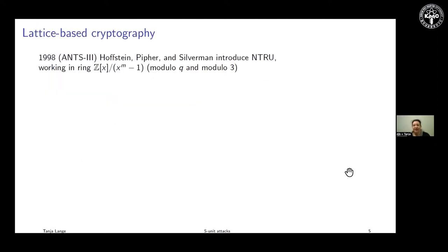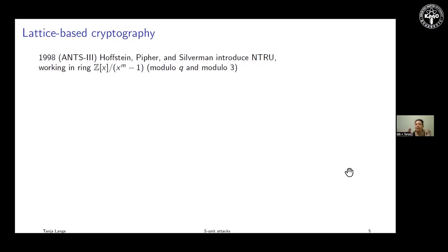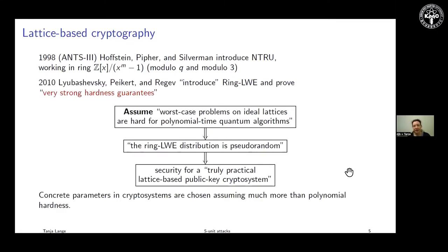Lattice-based cryptography has a better history than isogeny-based. Going back, there were two systems — I'm highlighting the more influential one, which gave rise to the systems we're looking at: NTRU, from Hoffstein, Pipher, and Silverman. They work in a polynomial ring — integers modulo x^m minus 1, cyclotomic polynomials, where x^m equals one — using two different moduli: a large q, typically a power of two, and a small modulus three, combined to enable encryption and decryption.